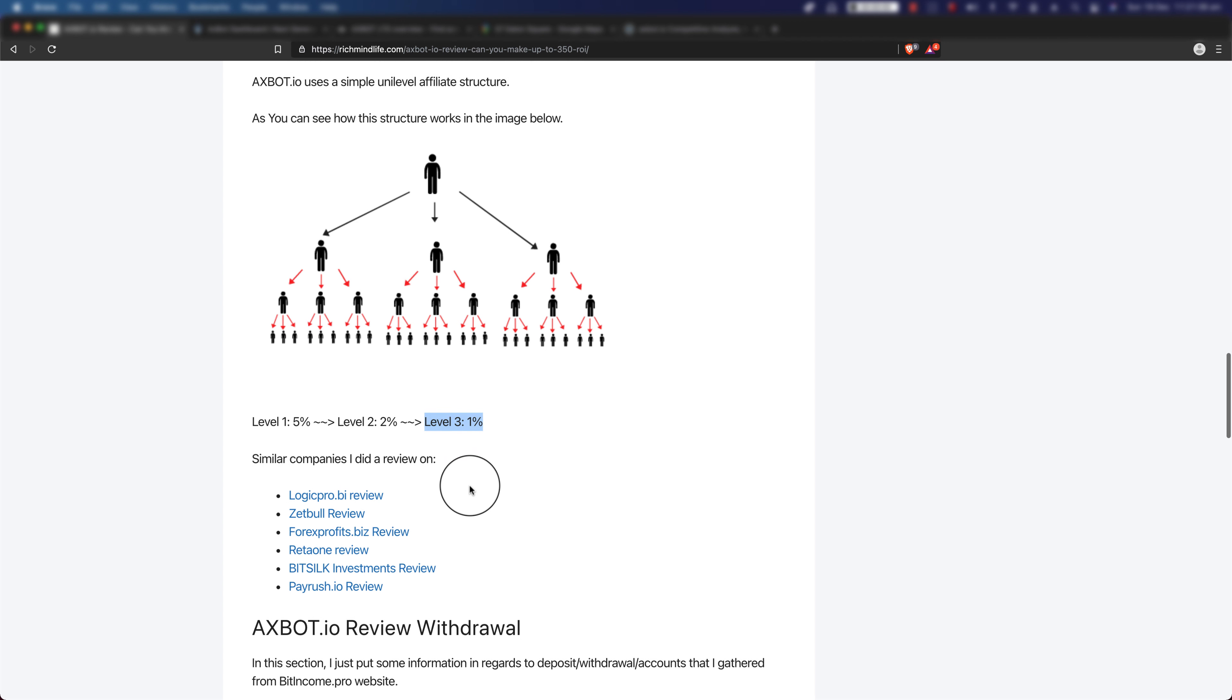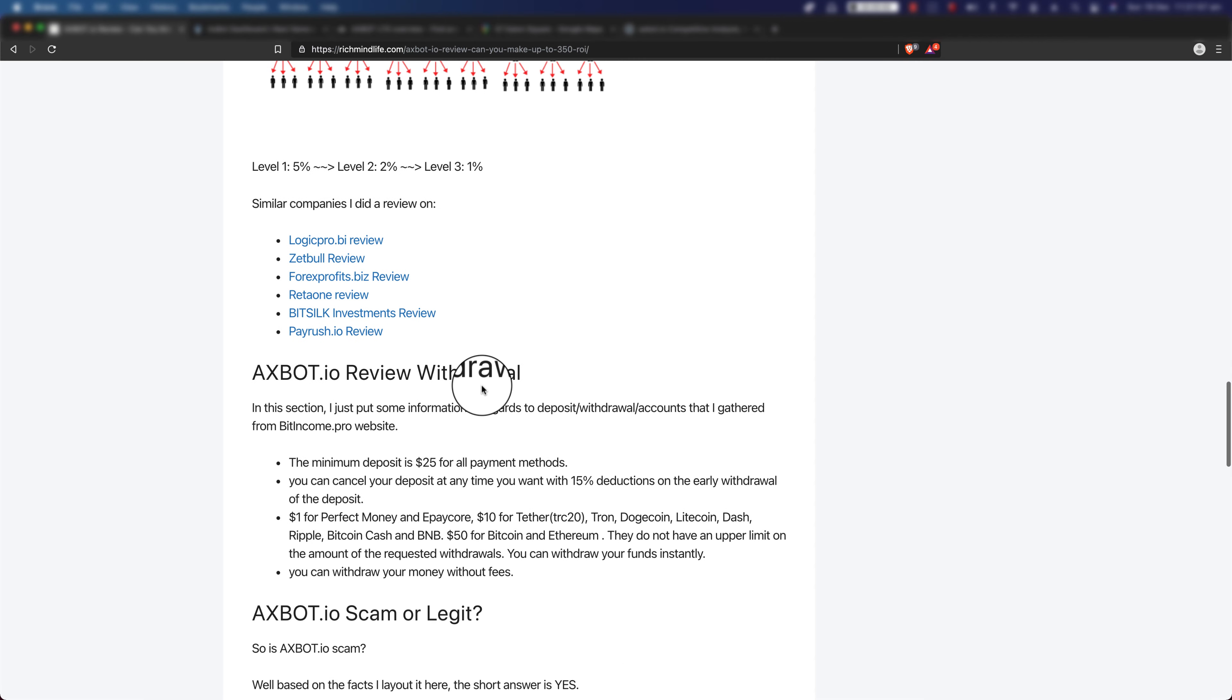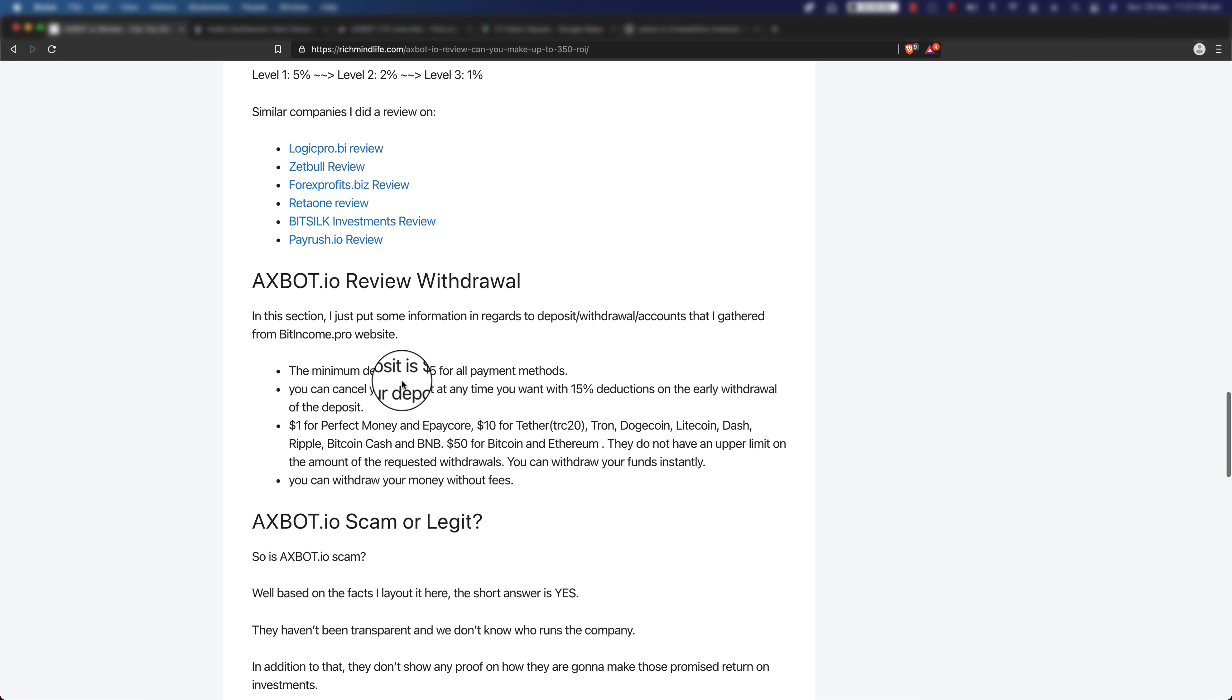There are a bunch of other similar companies that I did a review on: Logic Product, BI Bid Forex, Profits.biz, ReturnBit, Silk and PayRush. Make sure that you check them out either on my blog, which I have the link inside the description, or on my YouTube channel inside the cryptocurrency playlist.